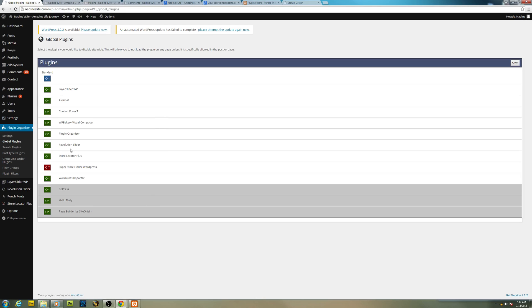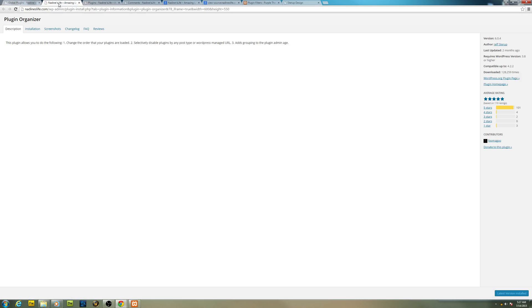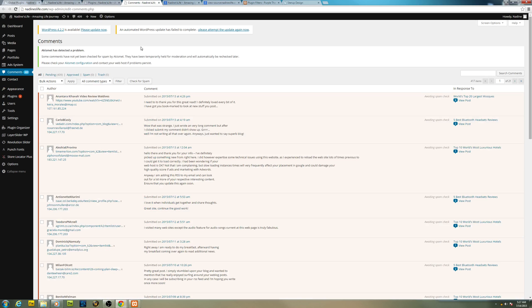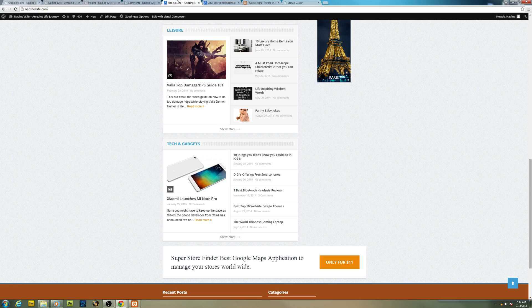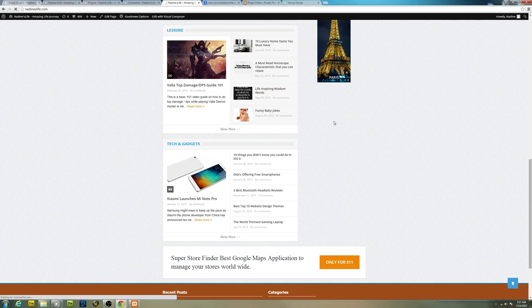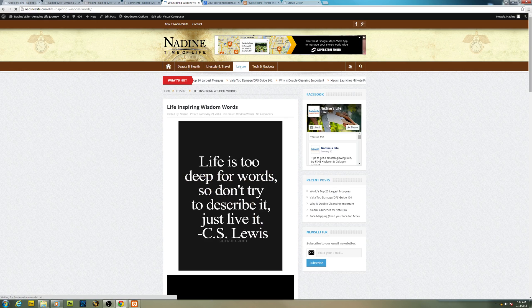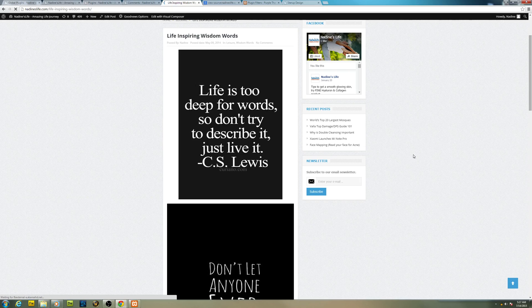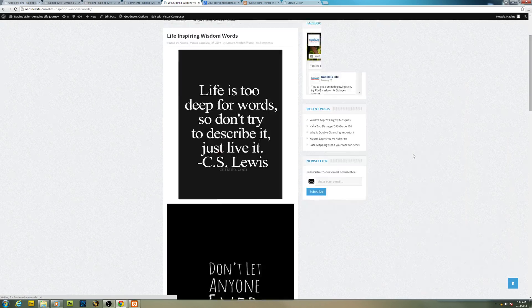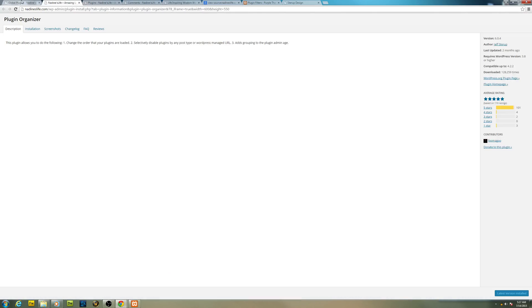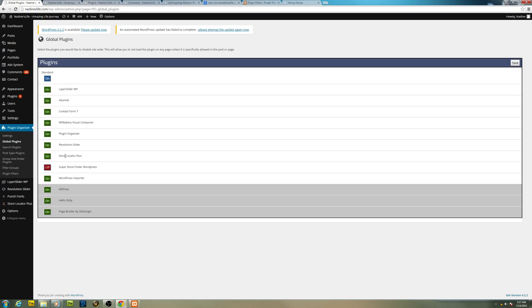So in this case here I'm going to turn off Superstore Finder for WordPress. You just turn it off globally so it won't load on any other page that you don't specify. So as a global setting, the Superstore Finder for WordPress plugin won't be loaded anywhere else.